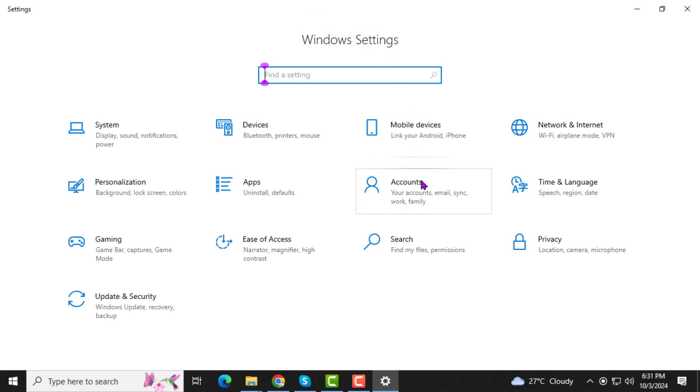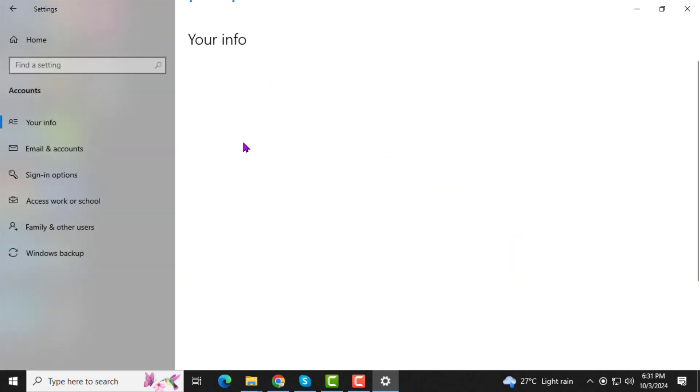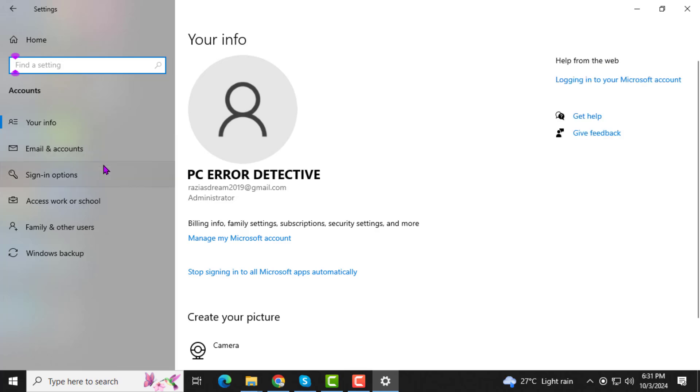Step 2. In the Settings window, look for and click on Accounts. This section is dedicated to managing user profiles and login information for your device.